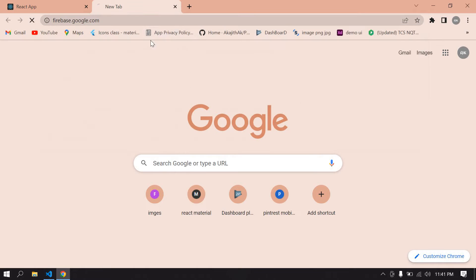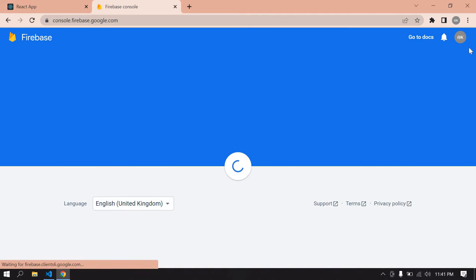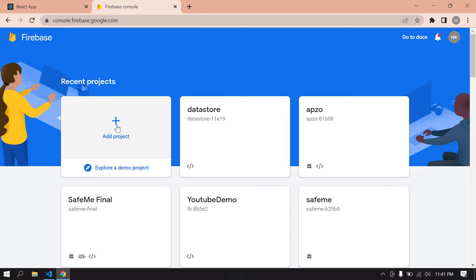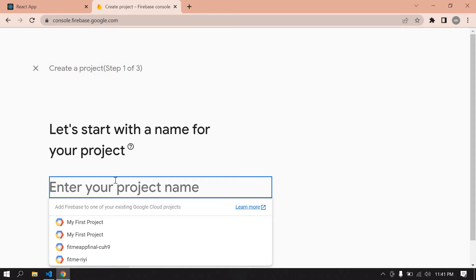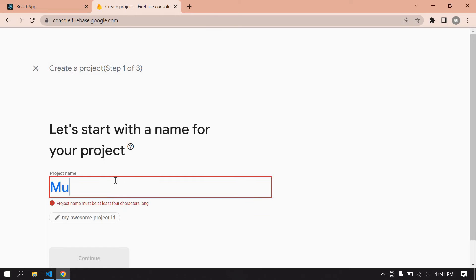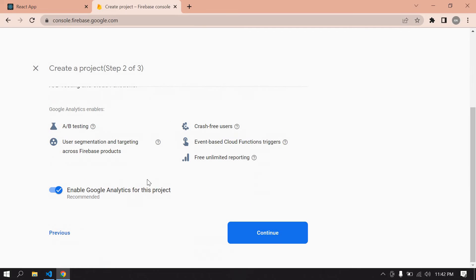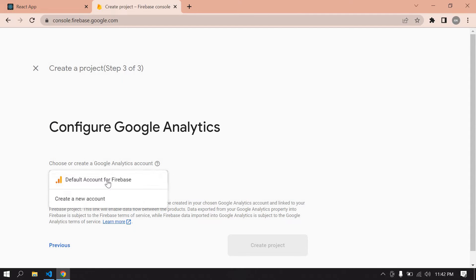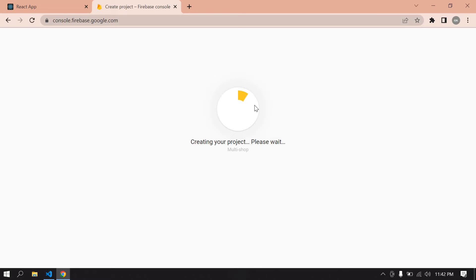Go to firebase.google.com and click 'Get Started'. Before that, you need to create your account. After that, click 'Add Project' and give your project name — here I give 'Multi Shop'. Click Continue, then again click Continue. You can select the default account for Firebase and click 'Create Project'. It will take a few moments.